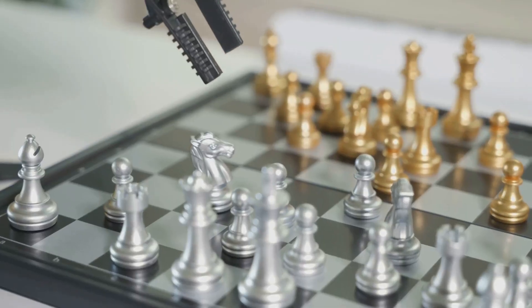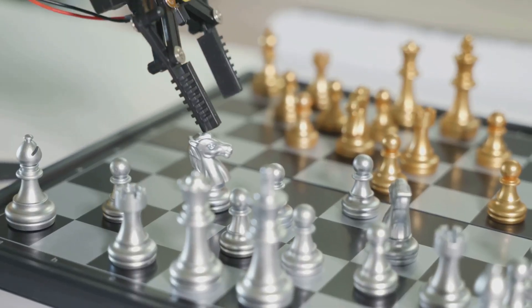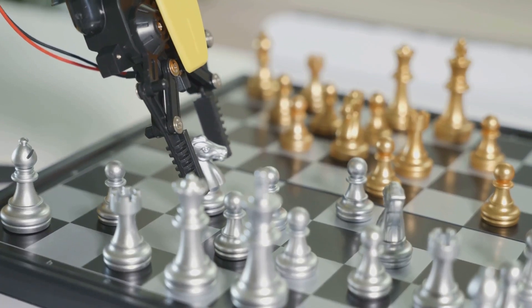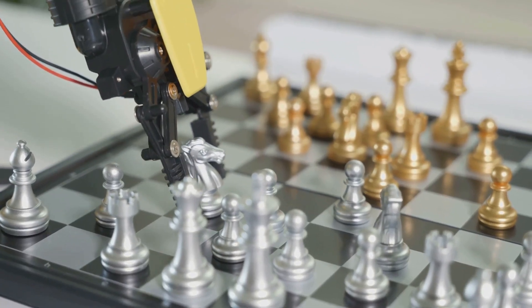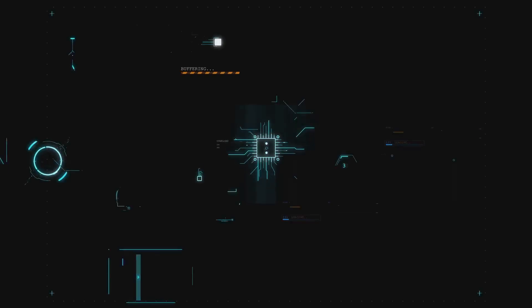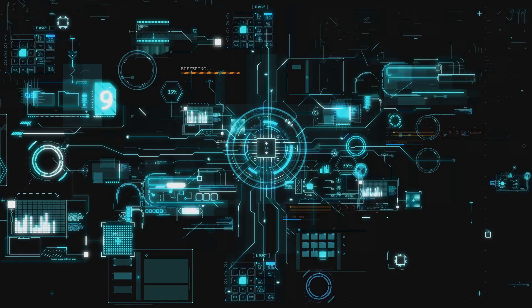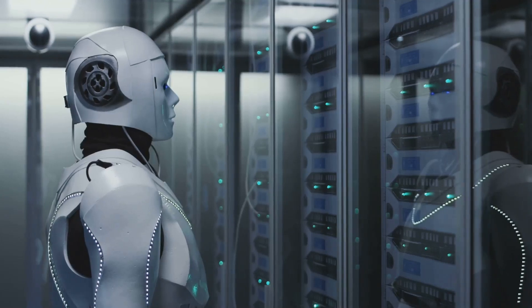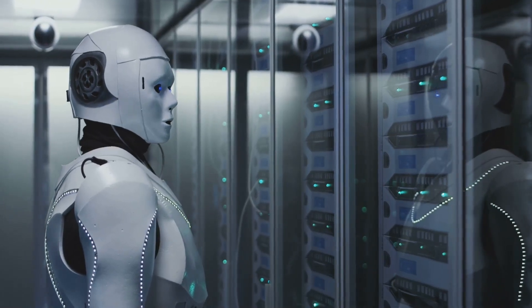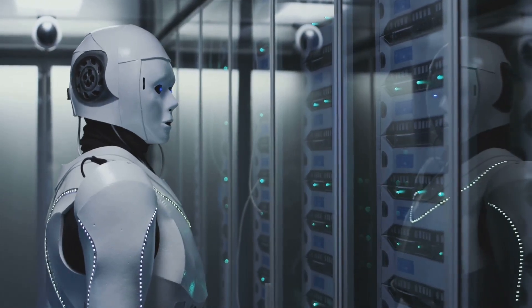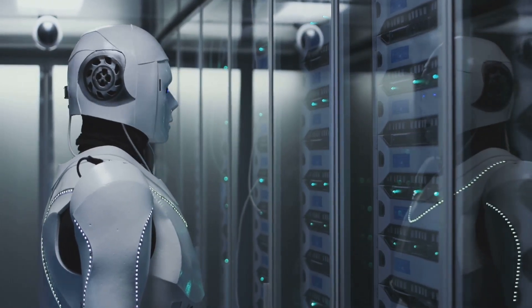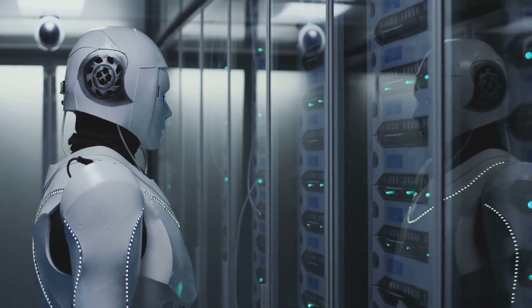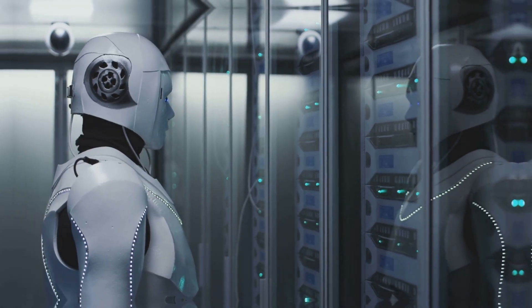Furthermore, it is essential to invest in public education and awareness about AI. This includes educating the public about the potential benefits and risks of AI, fostering digital literacy, and equipping citizens to engage in informed discussions about the future of AI.